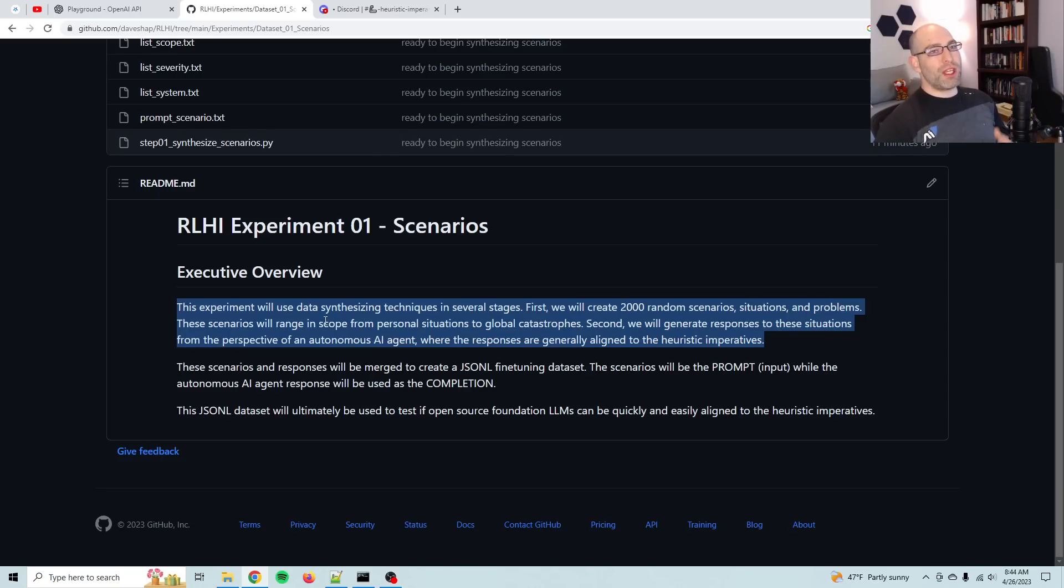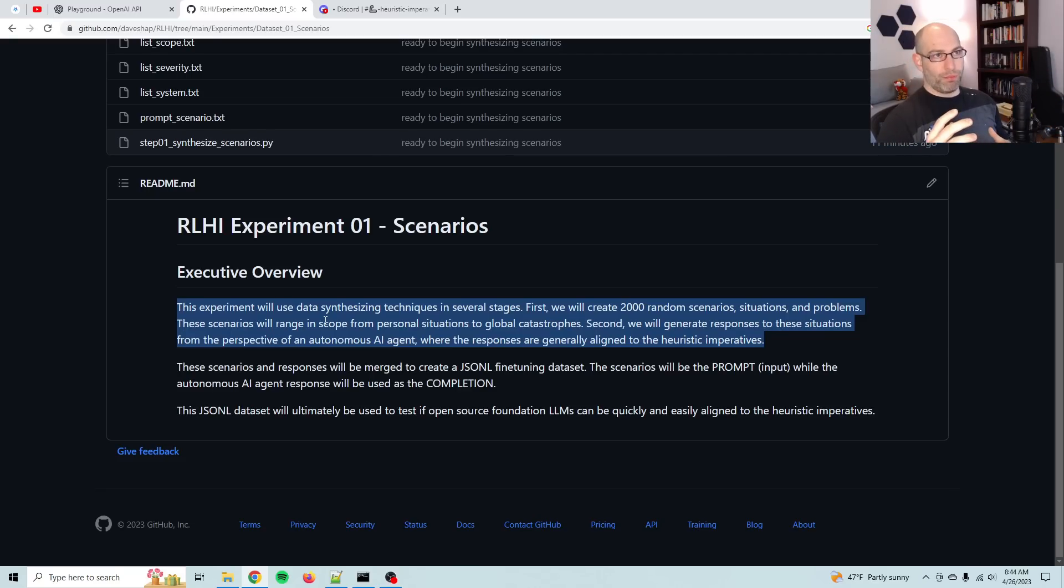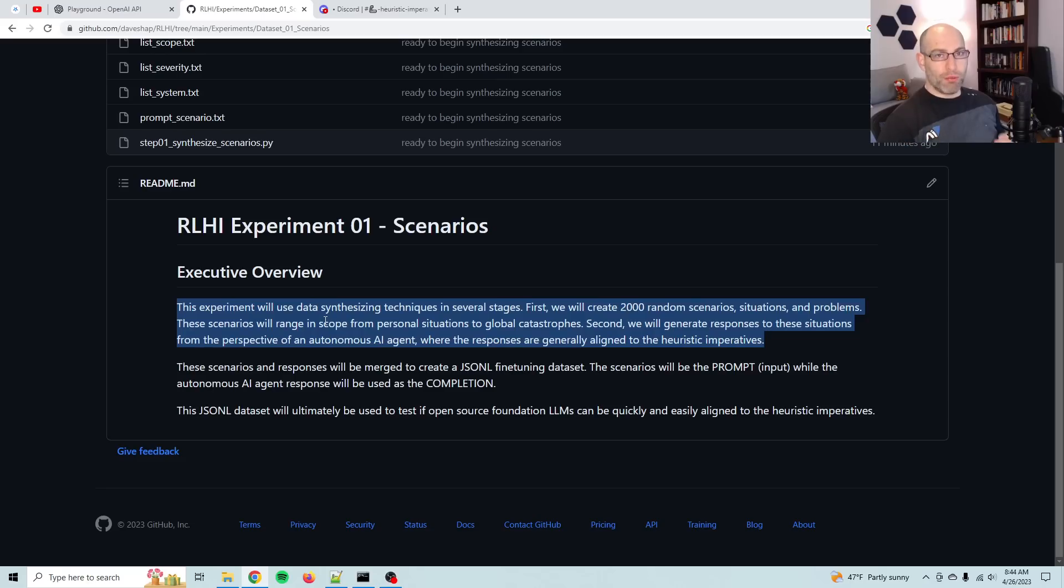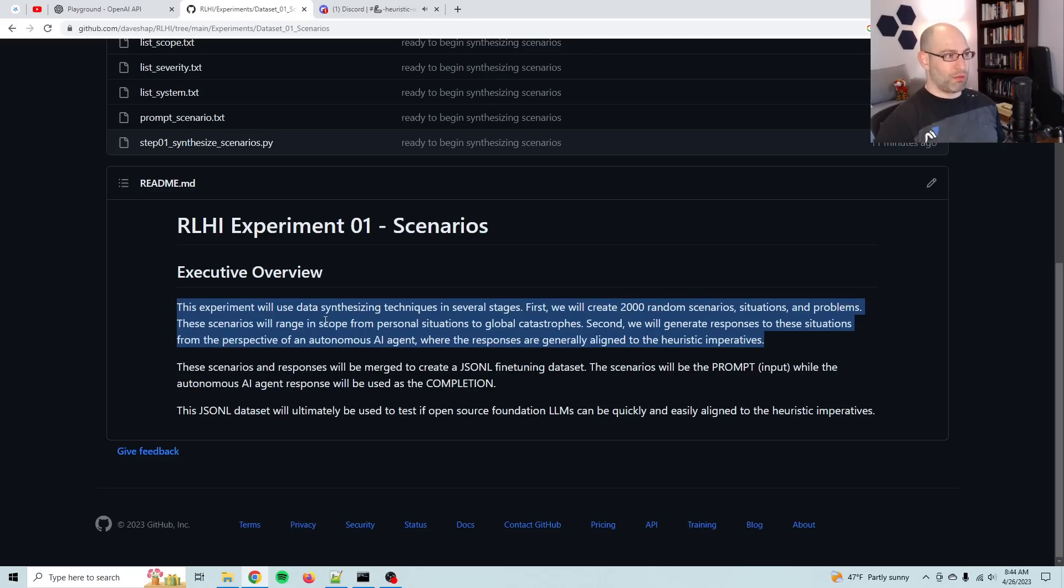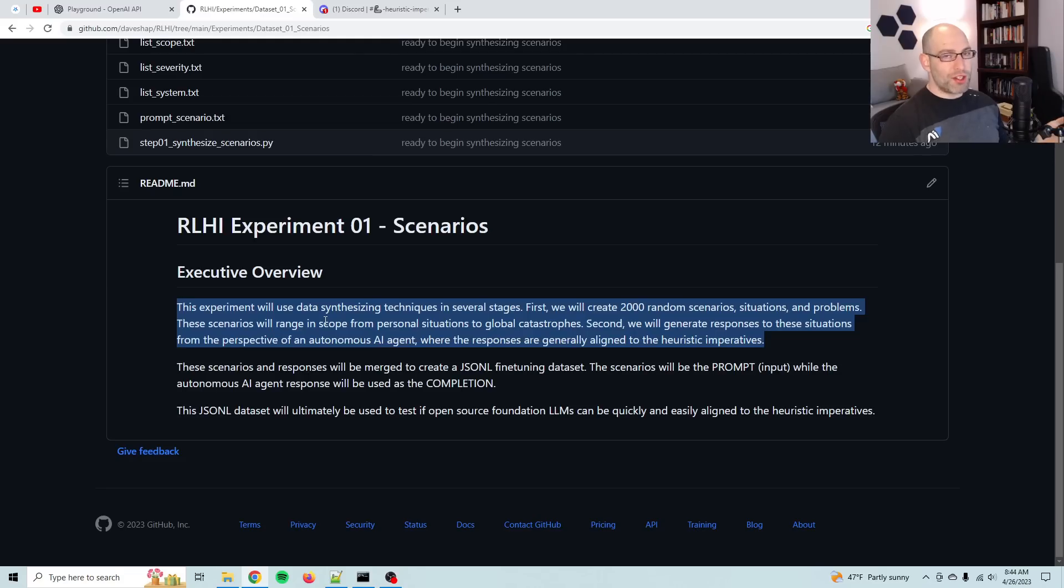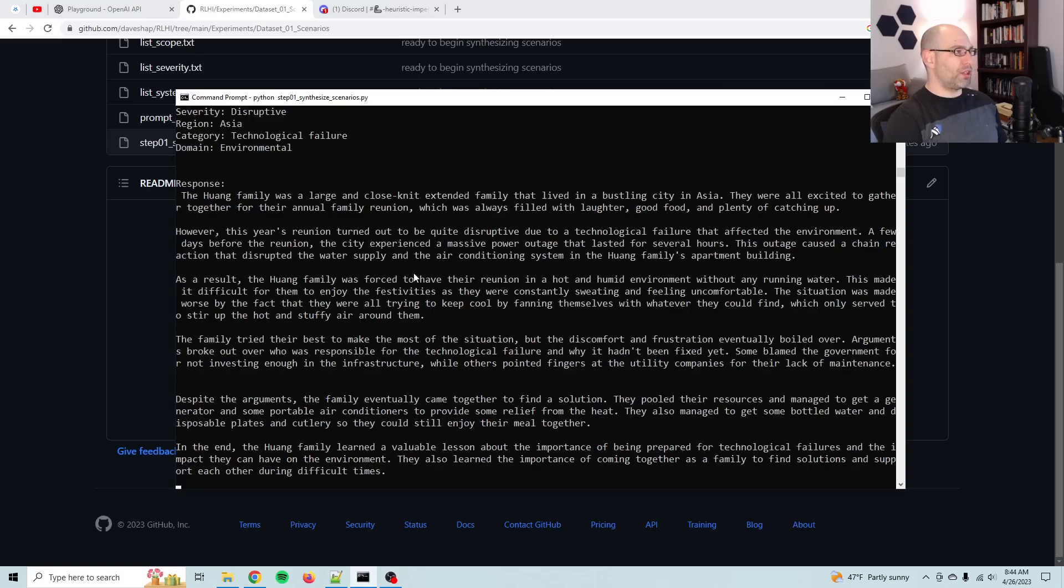This will be the first experiment. And then we'll move on to subsequent experiments saying, can we make moral judgments, or maybe not moral judgment, but logical or ethical judgments on those outputs and improve the quality of those outputs over time with reinforcement learning. So this is just step one. All right, so let me show you what it's doing.